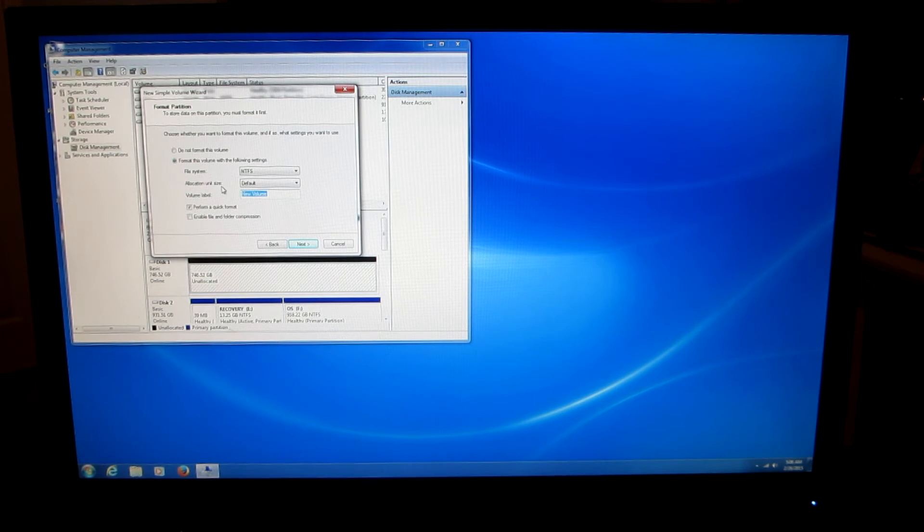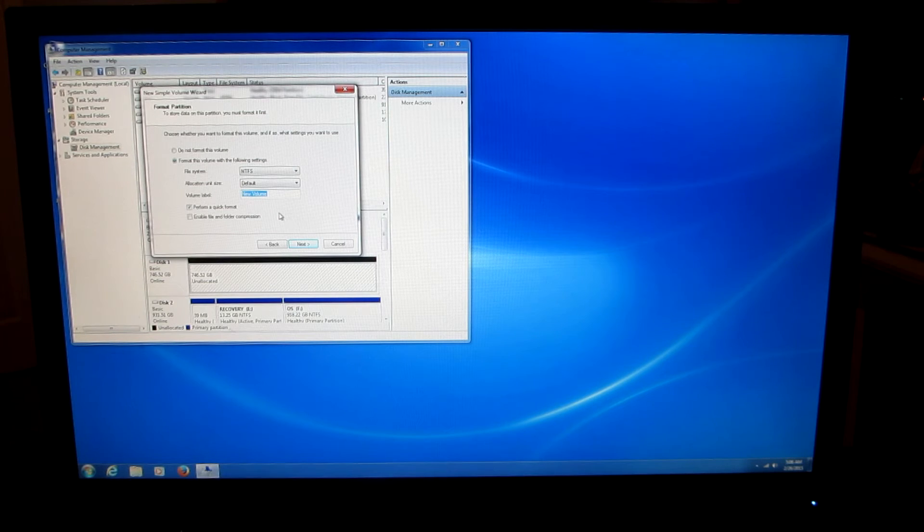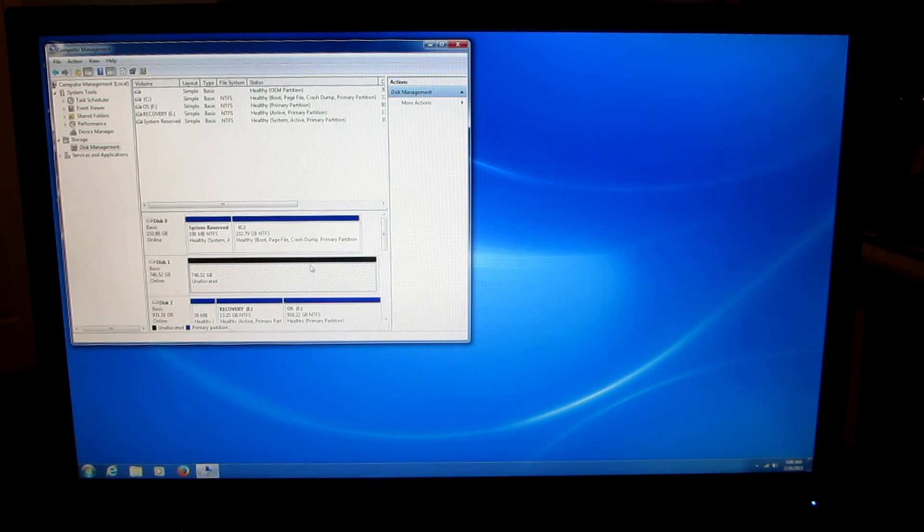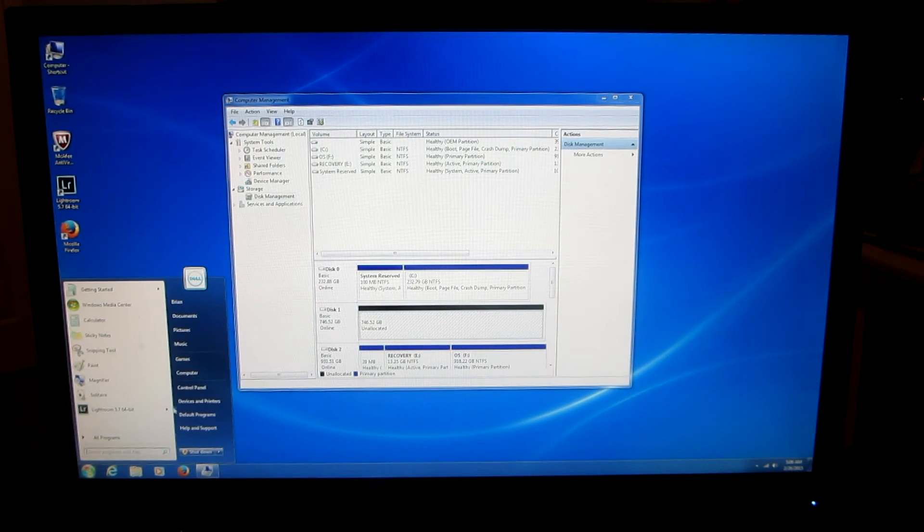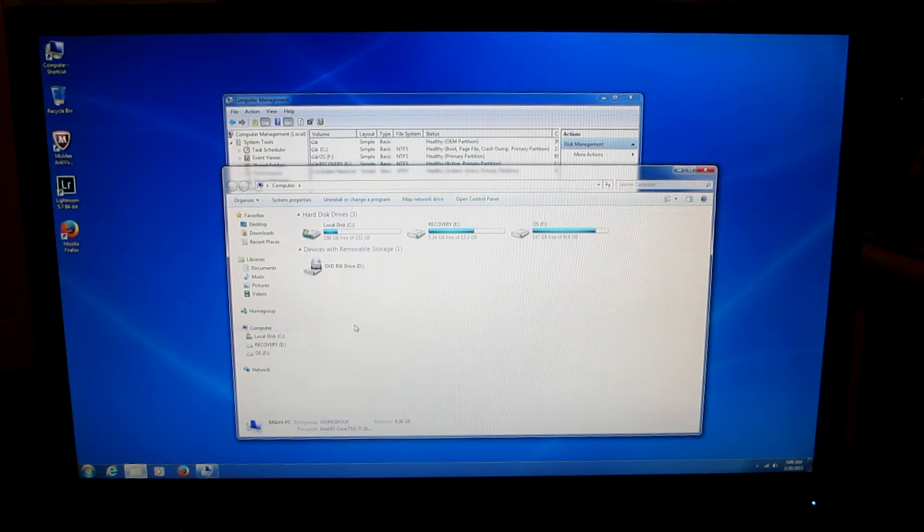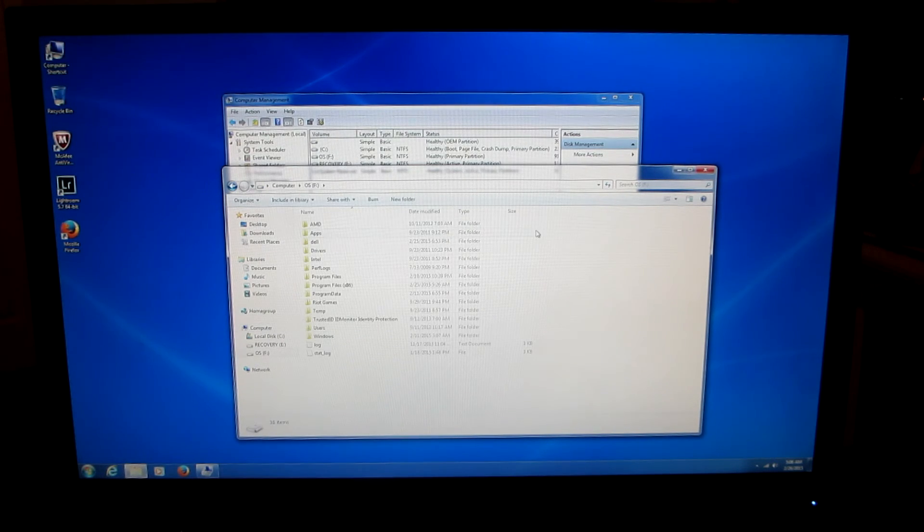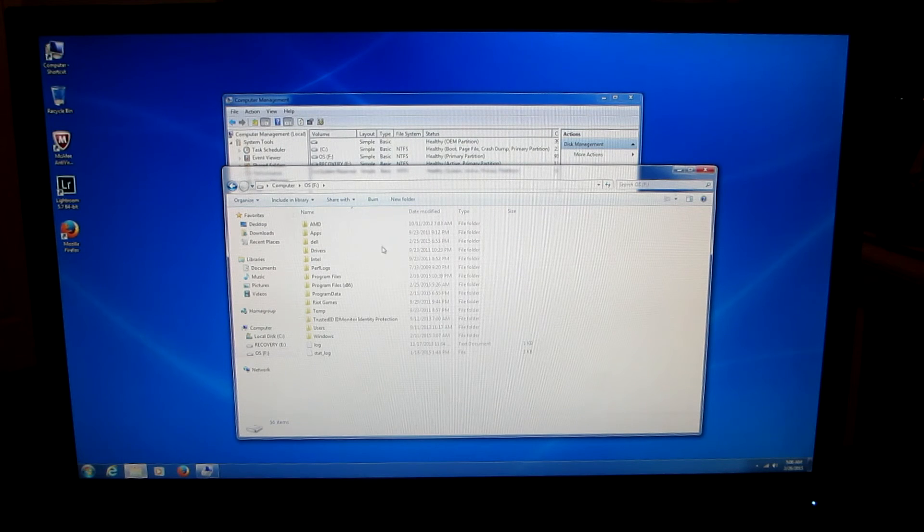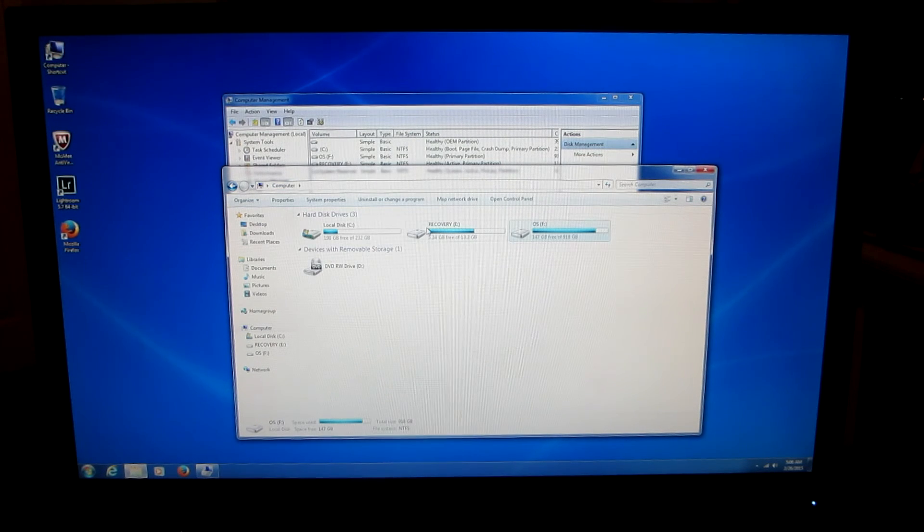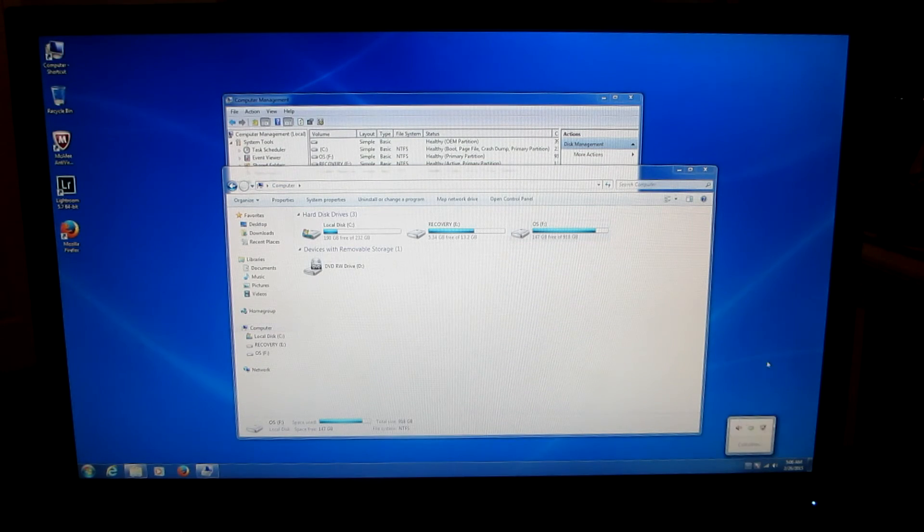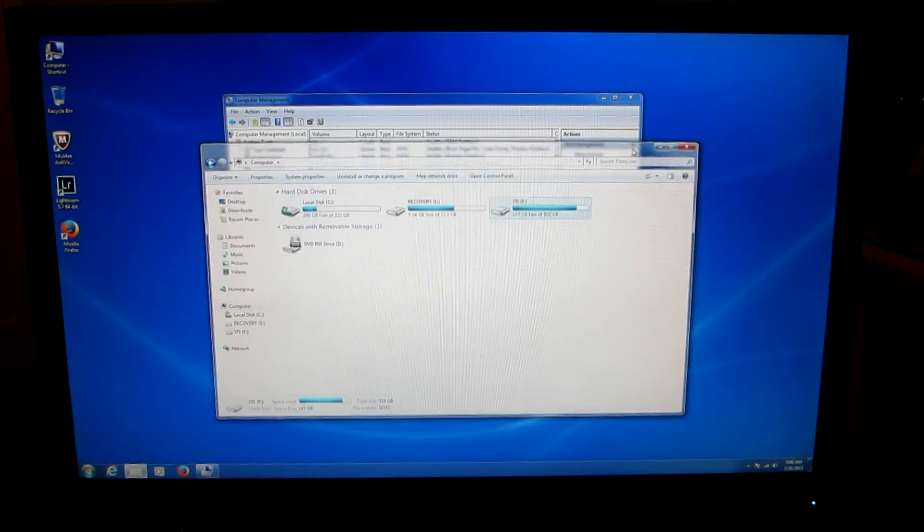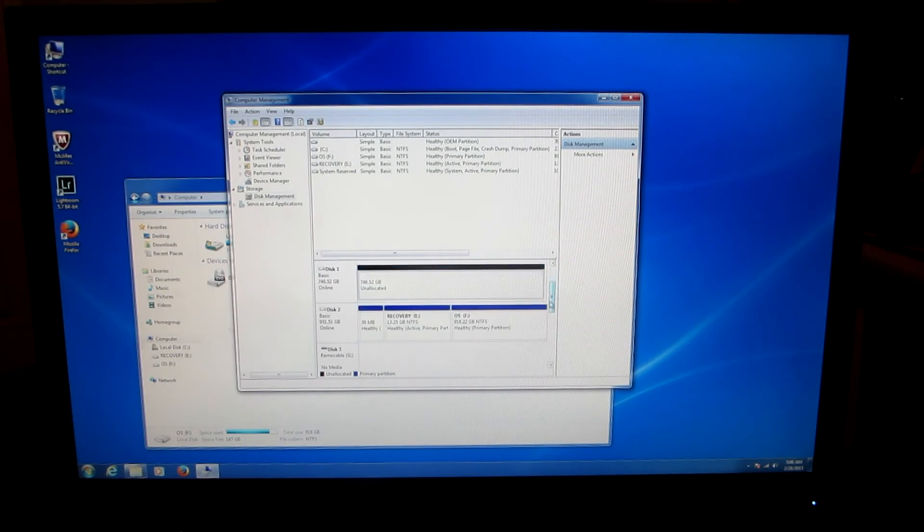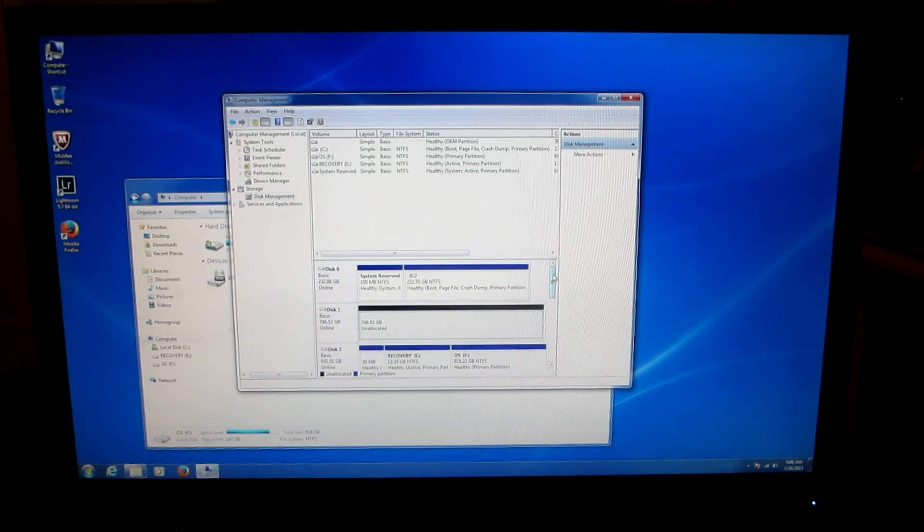Oh wait, this is actually... Cancel that because I don't want to overwrite the terabyte. This is the old 1TB right there already. So we need to find the 3TB which I don't see it in here. Interesting. I'll figure this out and come back.